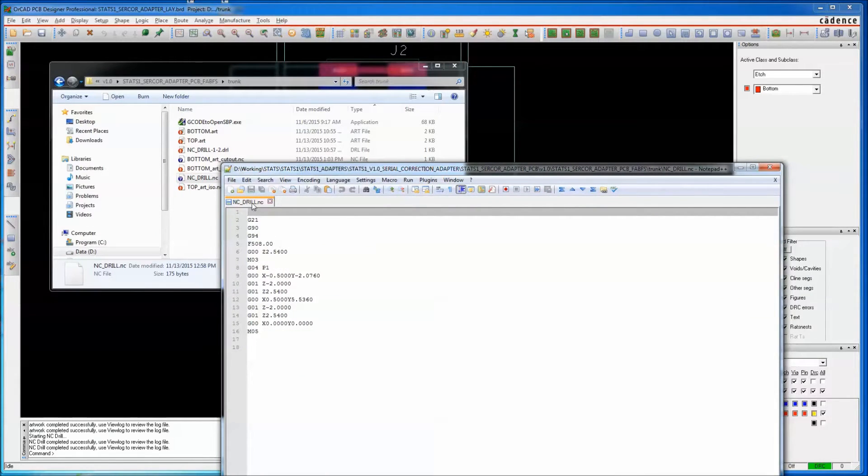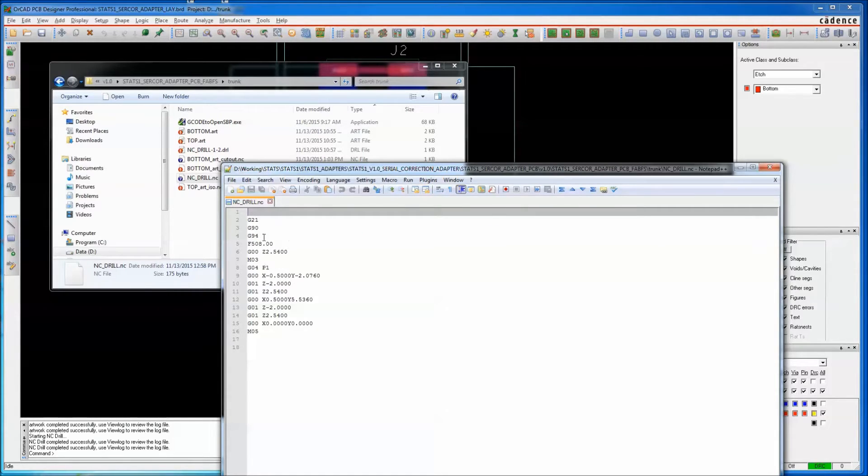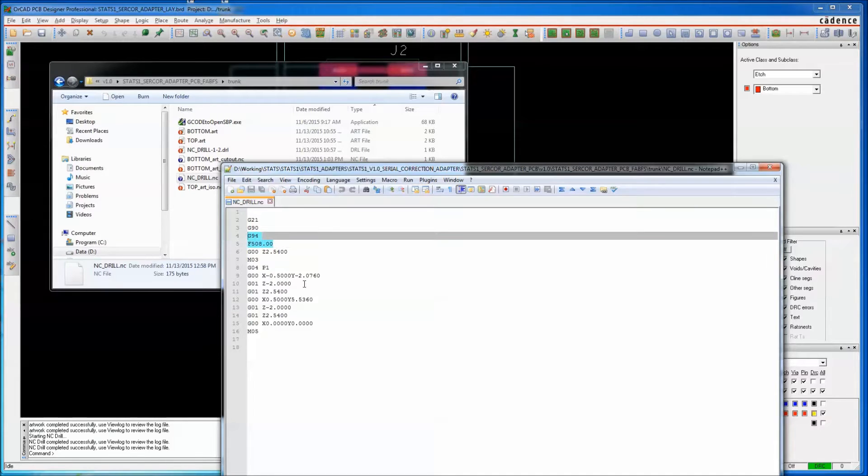So here's our drill file G-code. You'll get an error complaining that G-94 is not supported, and that's the feed rate control.